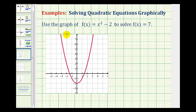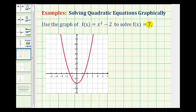Now we'll look at some examples of solving quadratic equations equal to constants graphically. We want to use the graph of f of x equals x squared minus 2, graphed here in red, to solve f of x equals 7.